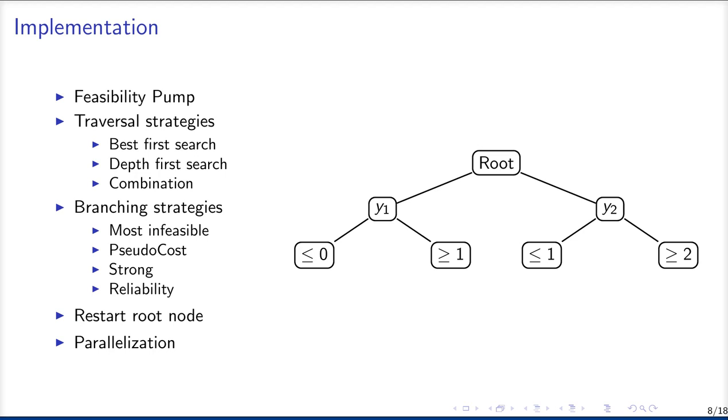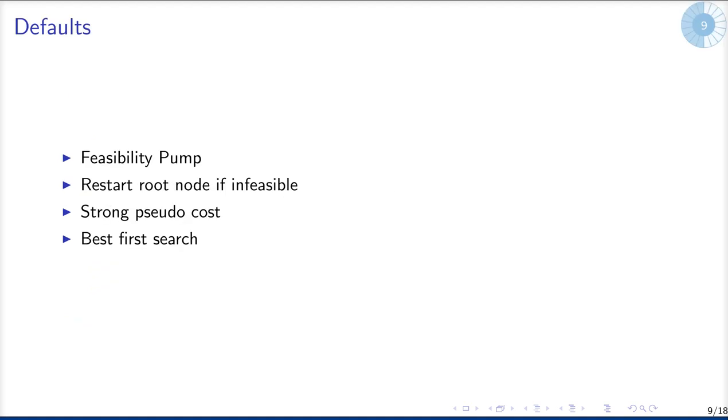And for non-convex problems, it also turns out that sometimes the root node relaxation is local and infeasible and then it's a good idea to restart at the root node at a different point to try again to find a local optimal solution for the relaxation. And we also implemented parallelization of the tree structure, of traversing the tree structure.